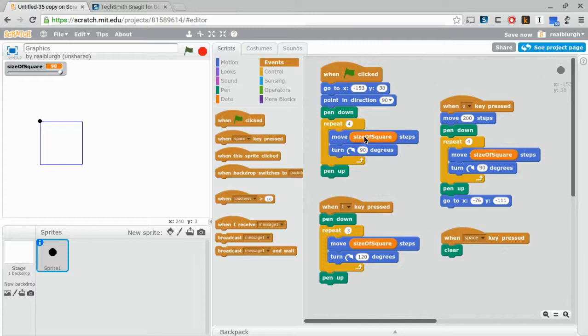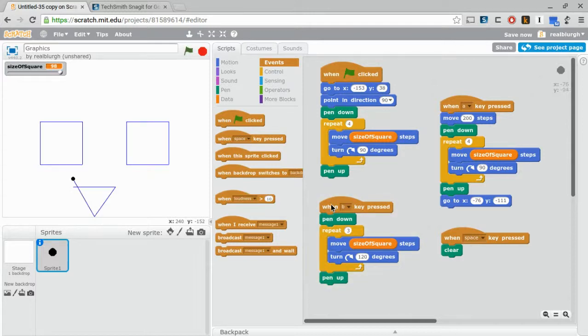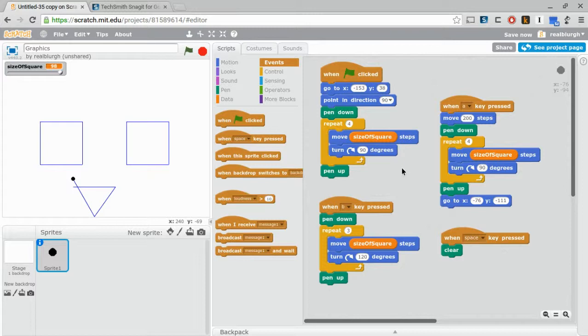So let's press A now and see what happens. Okay. And then B. Okay, gives me a weird triangle-type shape, but it's not entirely clear what this code actually does.